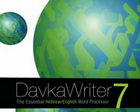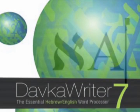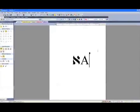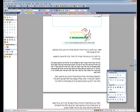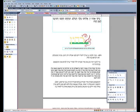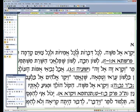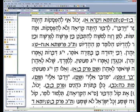Introducing Dofgariter 7, the essential Hebrew-English word processor for Windows. The all-new Dofgariter 7 features over 25 new enhancements to make your Hebrew-English word processing more enjoyable and productive.